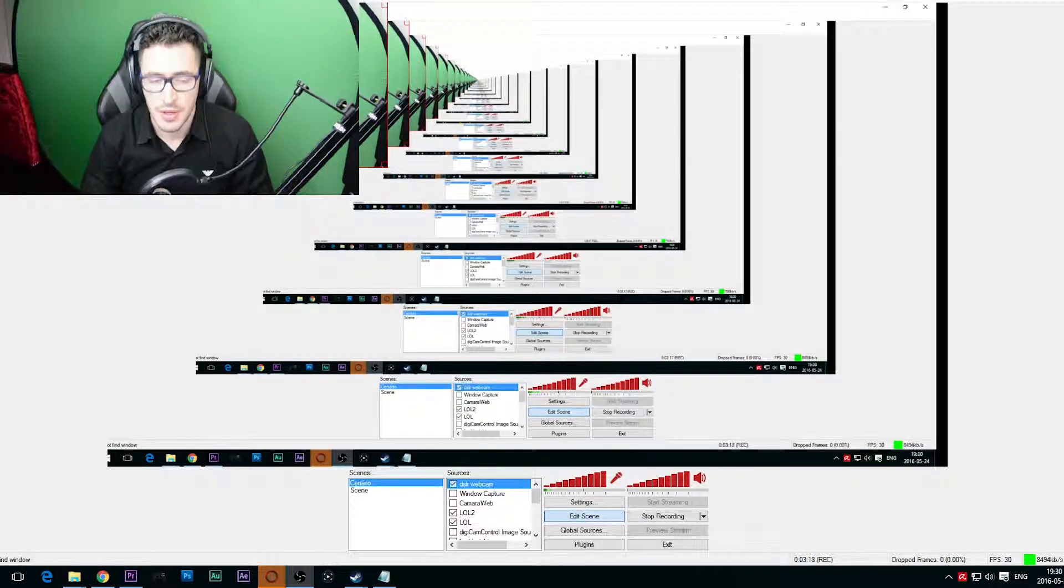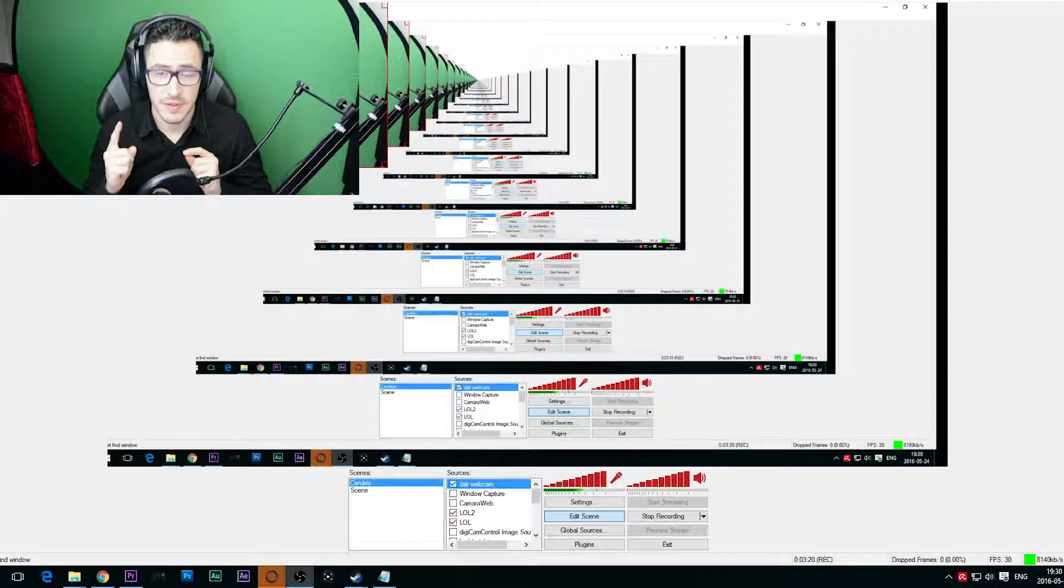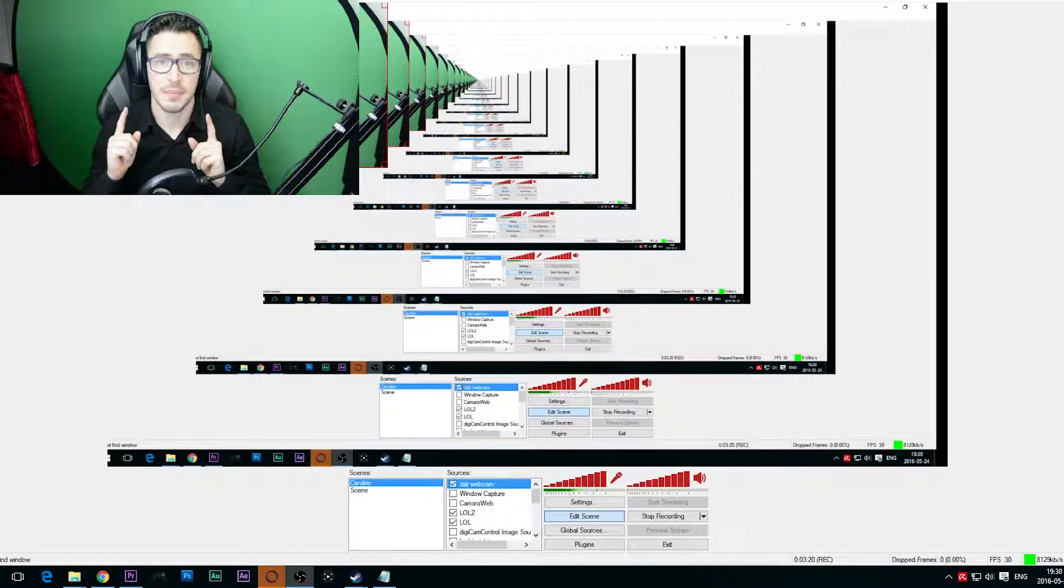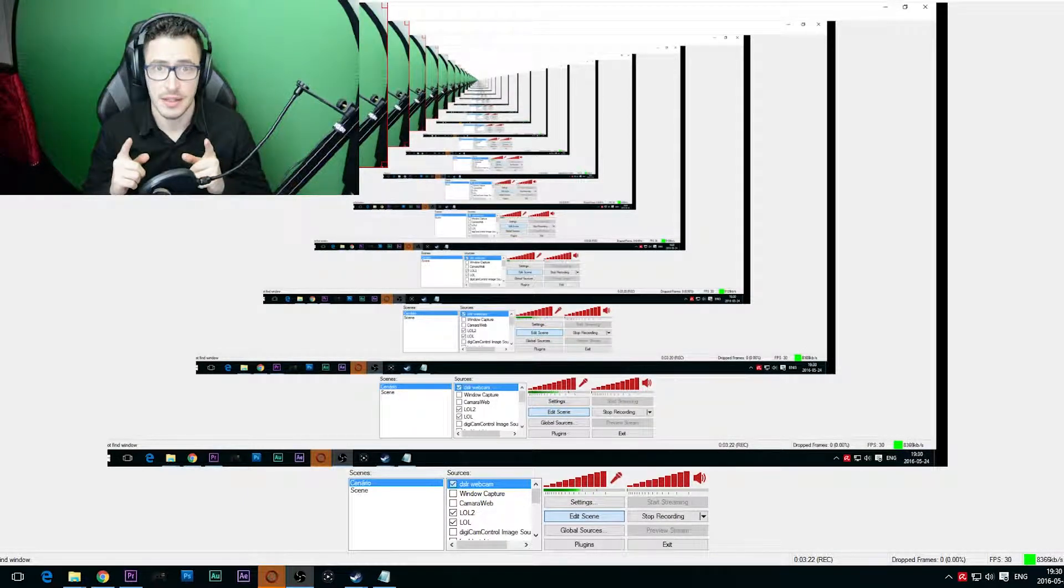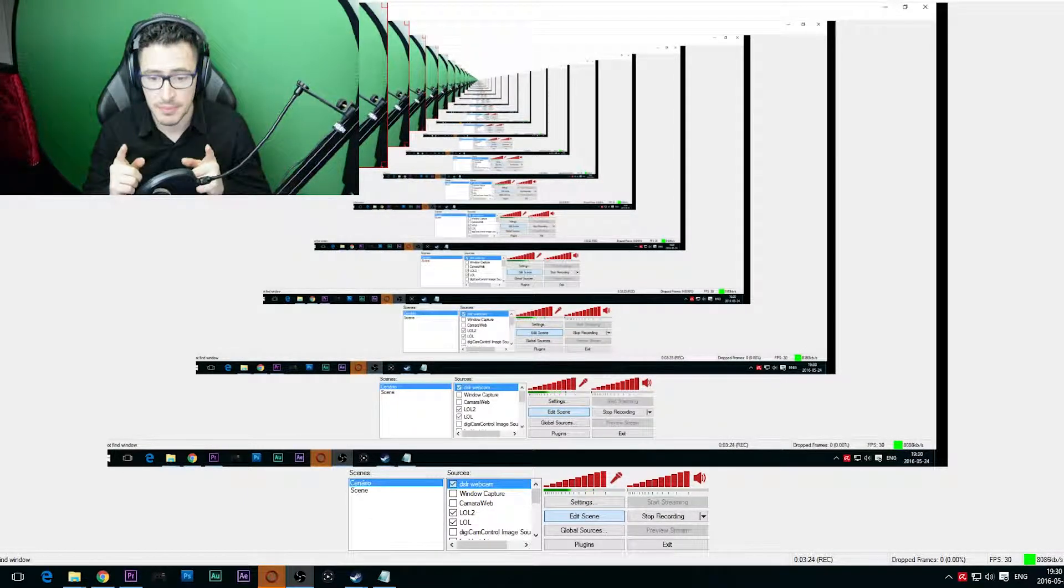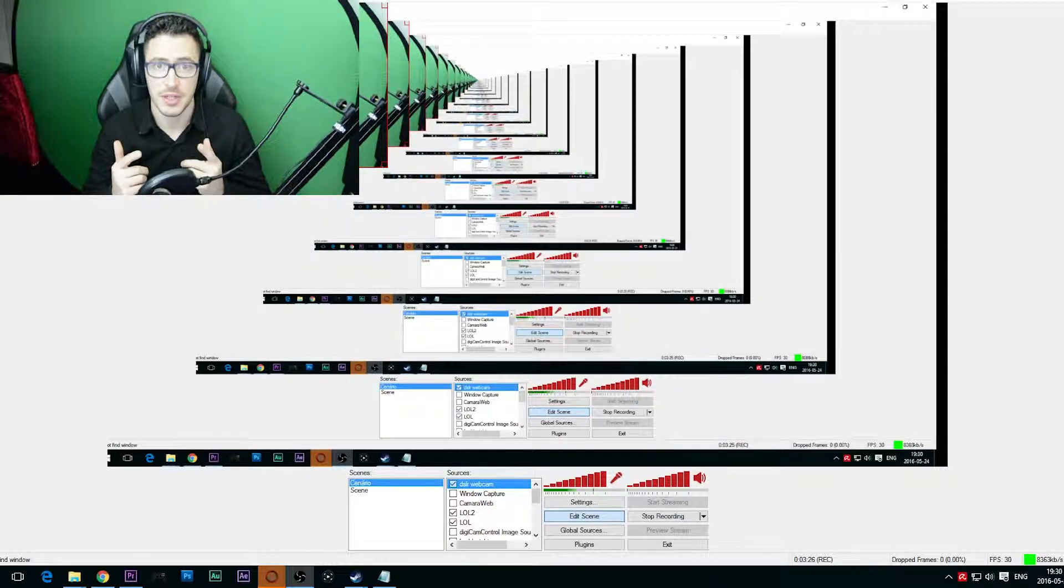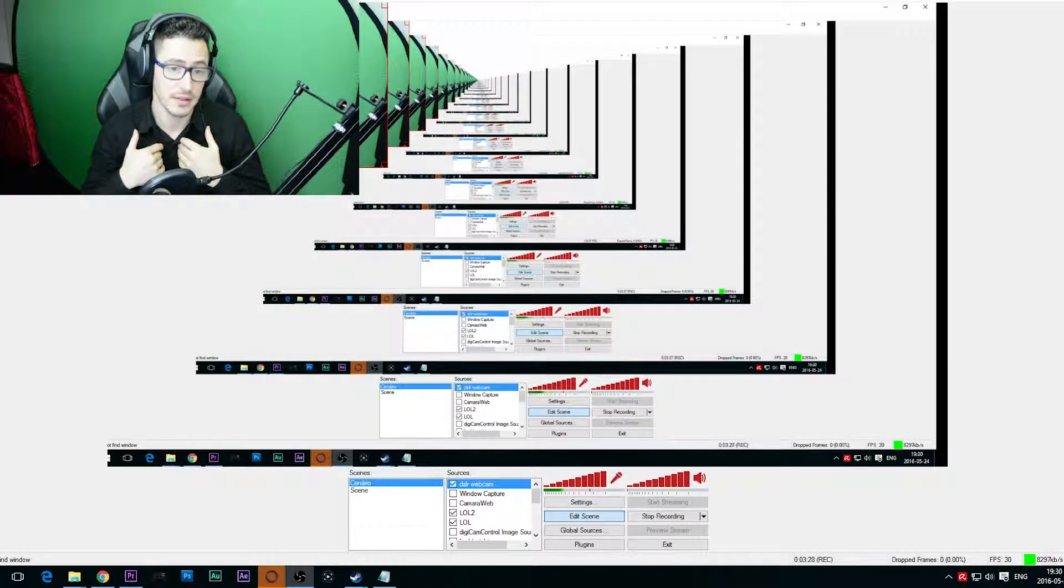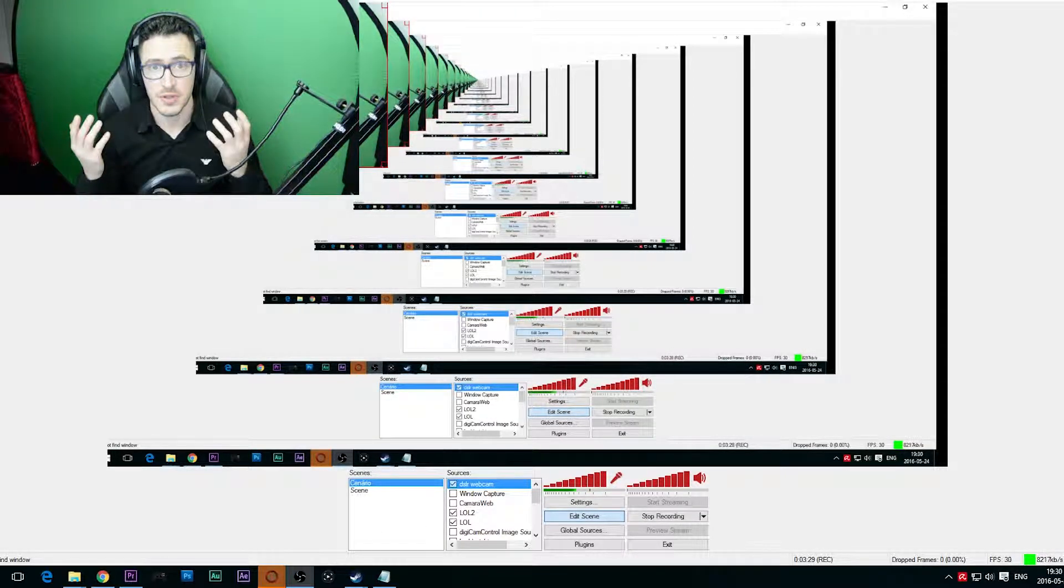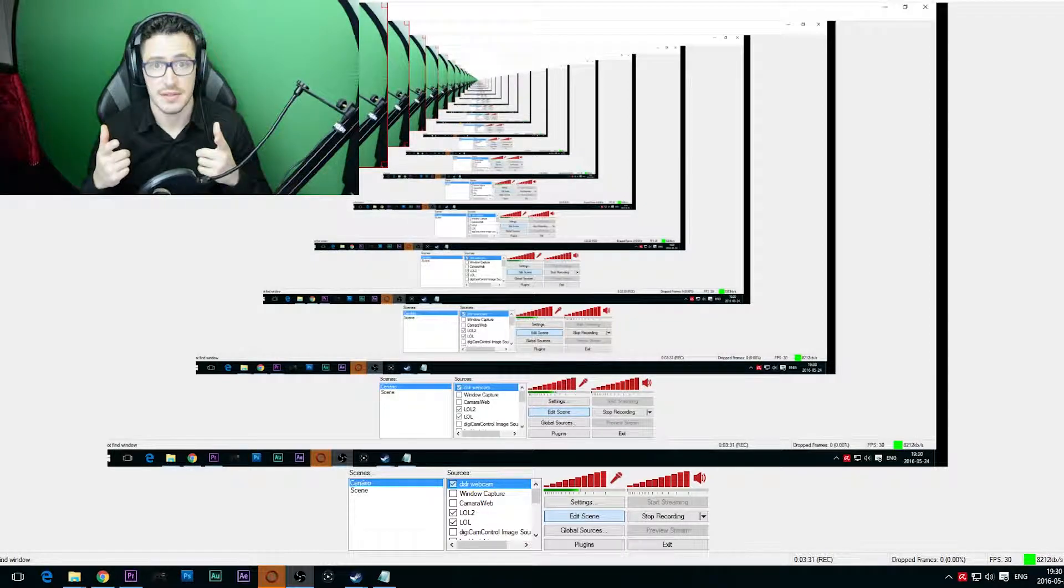And here we go, we already have our image as a video capture. First problem that I've noticed is that you have some lag in the image. I don't know why, but we have lag in the image and I still couldn't resolve this, but at least I can see my image.